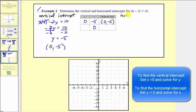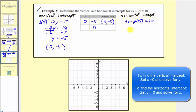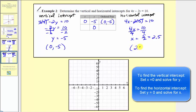Now for the horizontal intercept, we set y equal to zero: four x minus two times zero equals ten, so four x equals ten. Dividing both sides by four, x equals ten-fourths, which simplifies to five-halves, or two point five. So the horizontal intercept is the point two point five comma zero. Completing our table, x equals two point five when y equals zero, giving us our horizontal intercept. The vertical intercept is zero comma negative five and the horizontal intercept is two point five comma zero, giving us the graph of our linear equation.